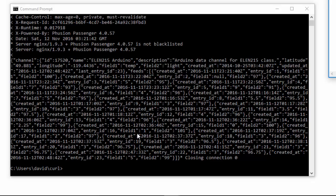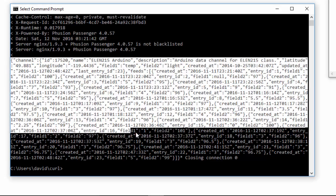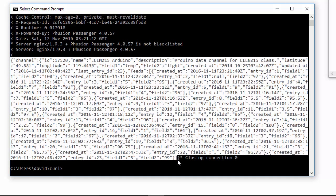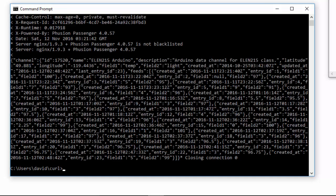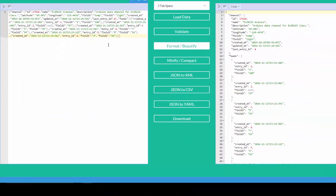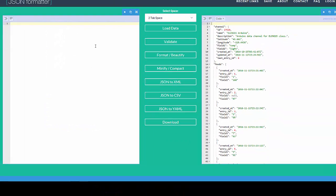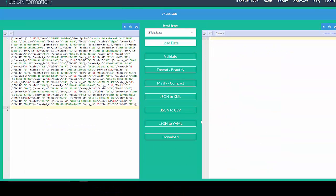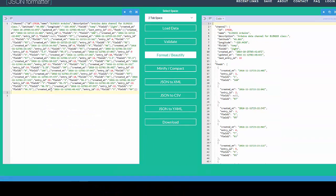You can see it is a lot of data and it is a little bit hard to read. So what I'm going to do is take all this data, copy it, and paste it into a formatter.